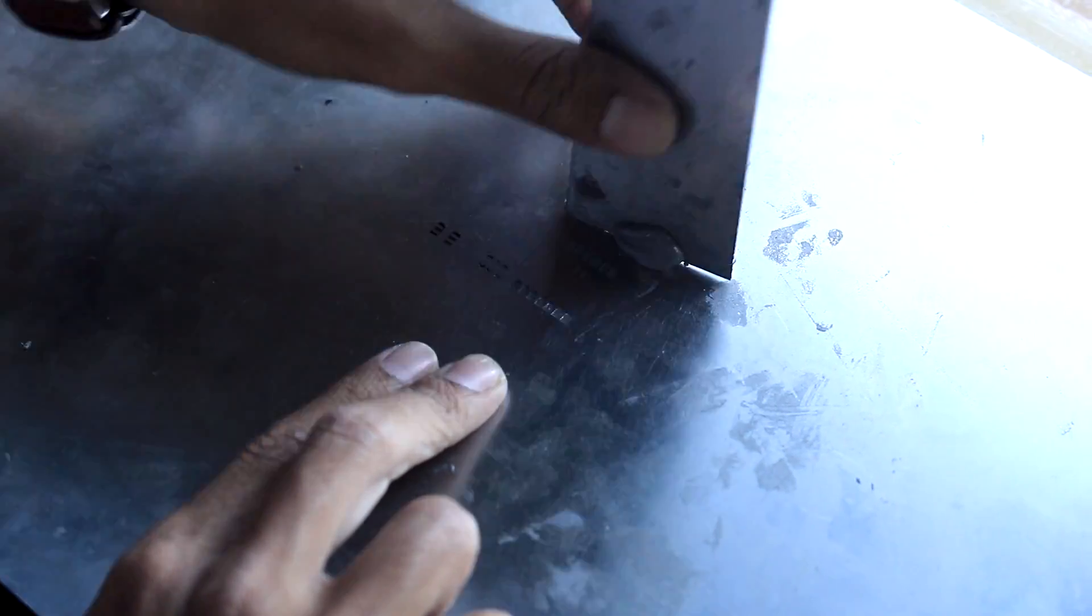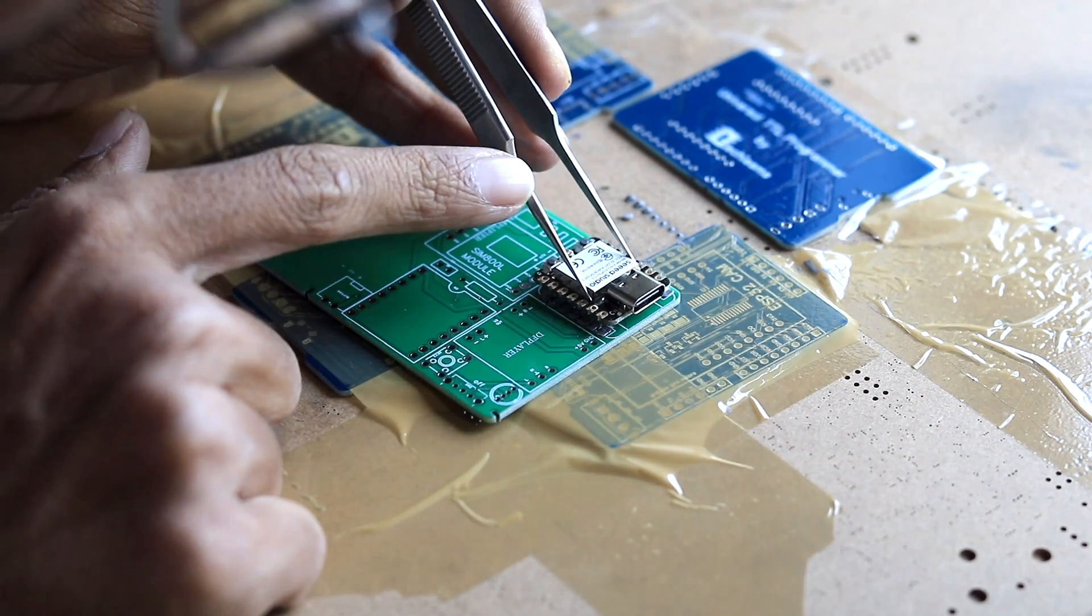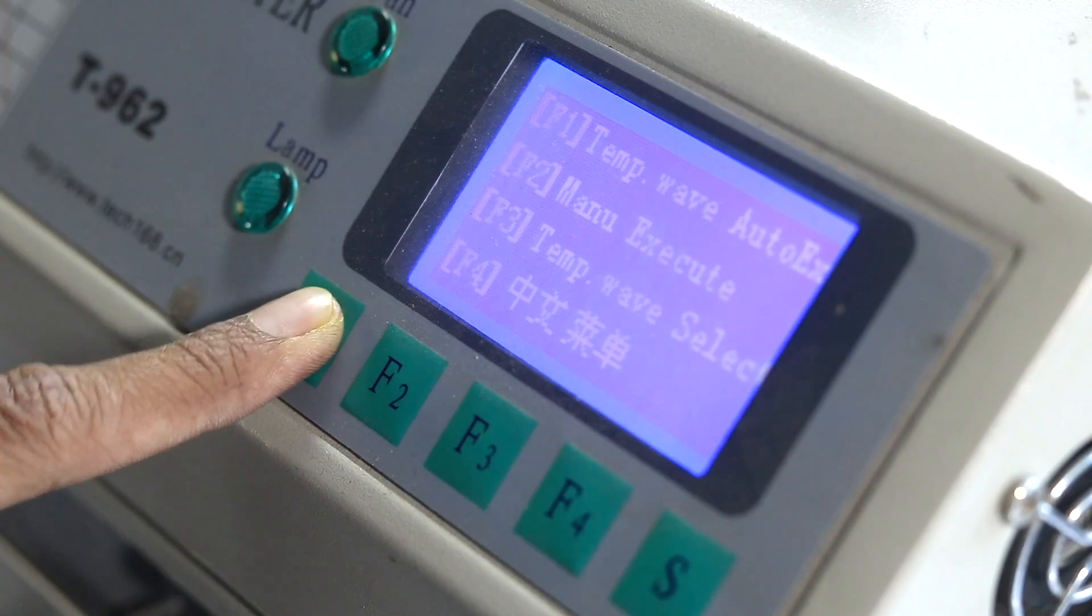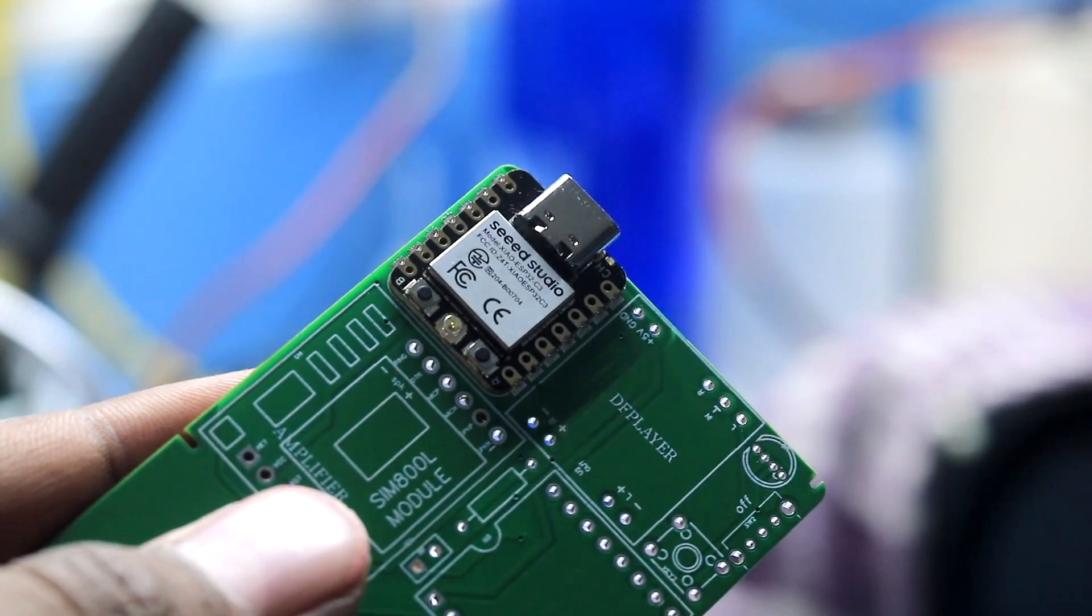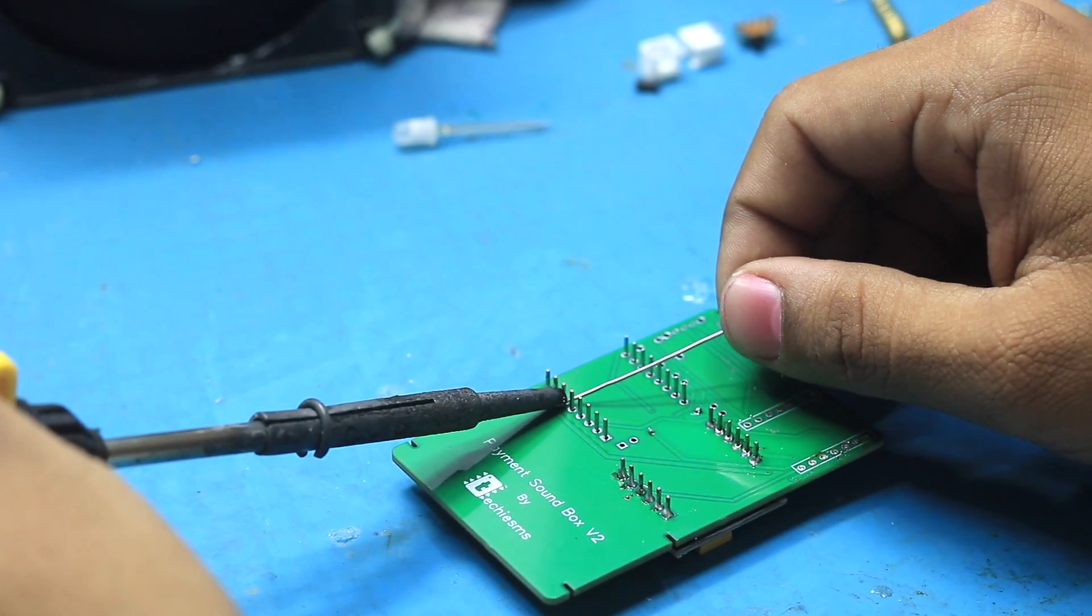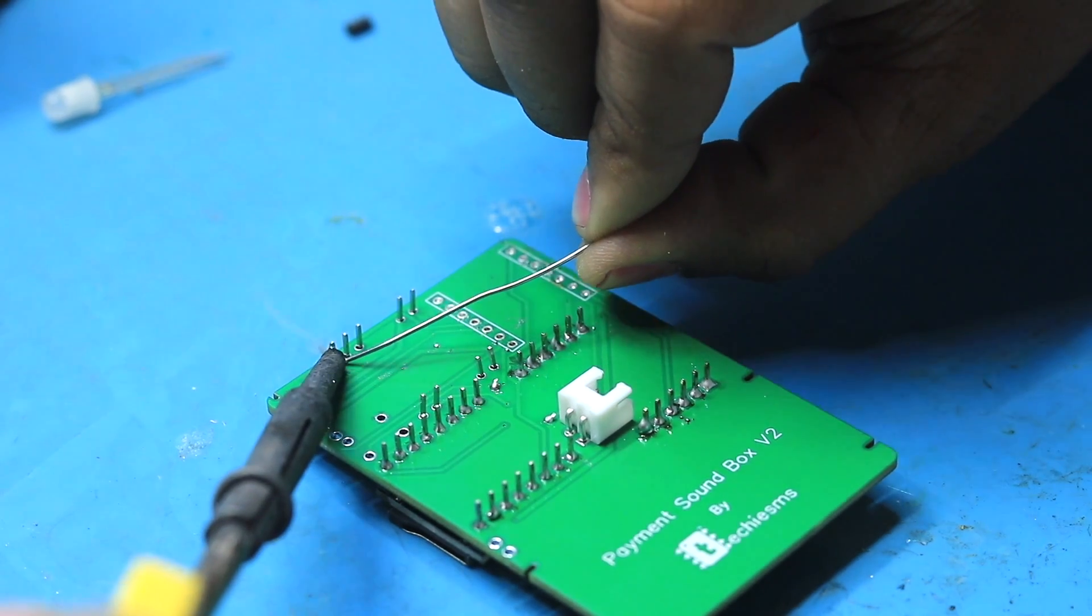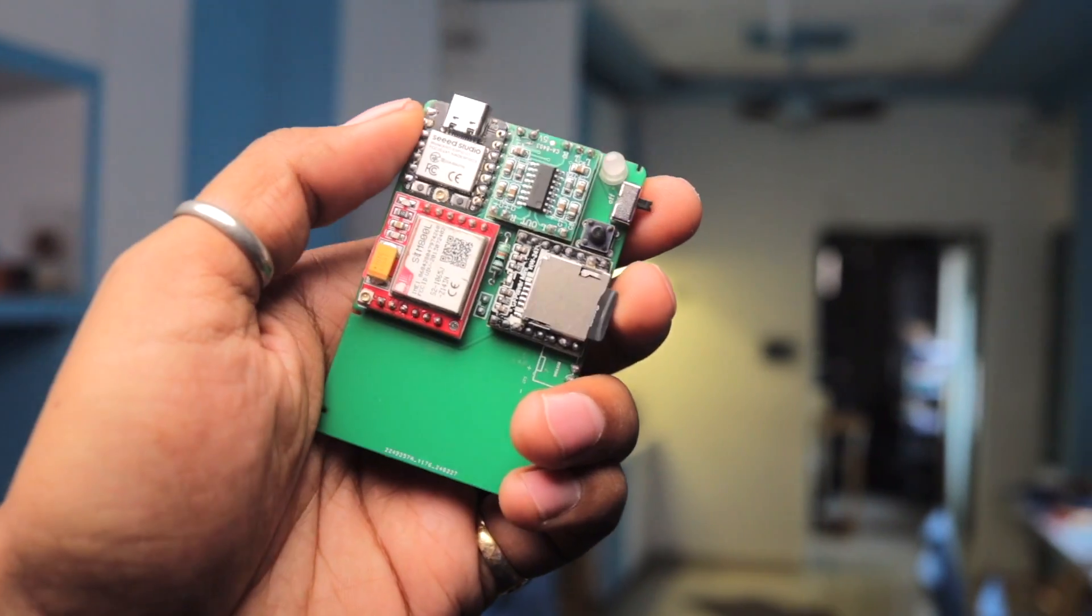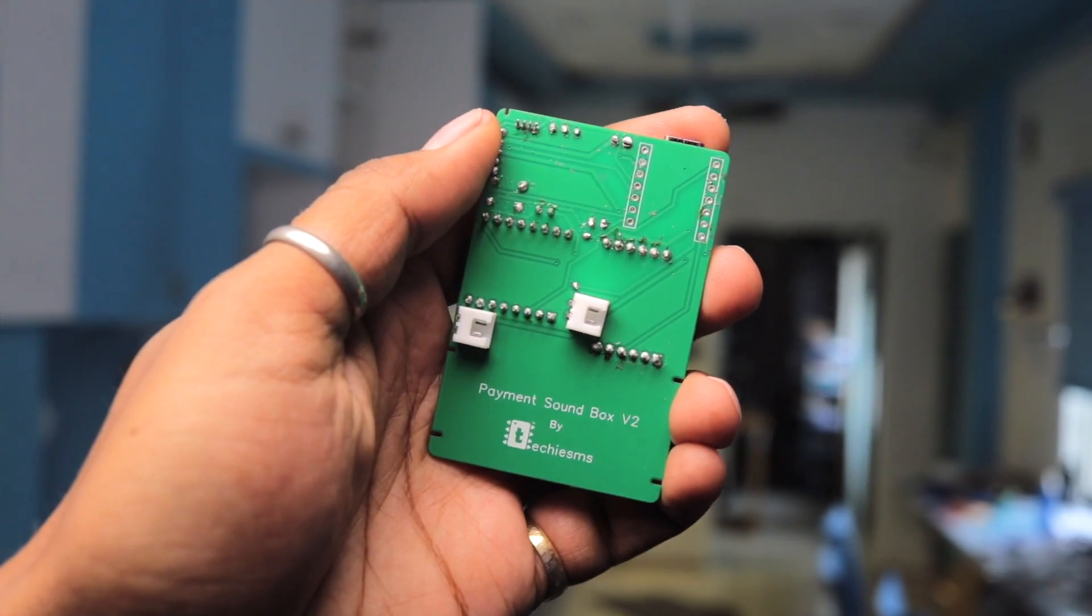After getting the PCBs, we first soldered the Xiaomi ESP32C3 board with its SMD pad using our oven and later, we soldered all other DIP components one by one. After soldering them all, the final project looks like this. It seems really compact, isn't it? That was all about the hardware part of the project and now let's move on to the coding part.